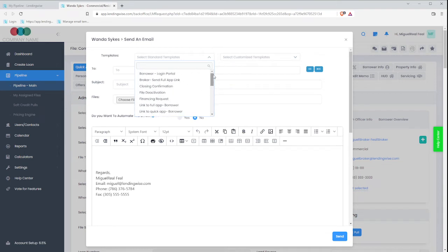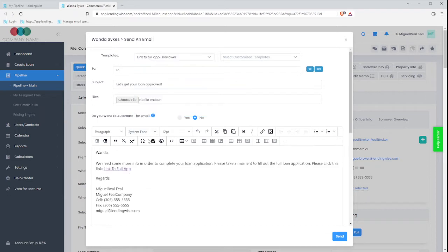Maybe add a logo, add different sections, but just for now I'm going to go ahead and show you what we have on some of them. So I have the link to the full app, and it says Wanda, comma, space, we need some more information.